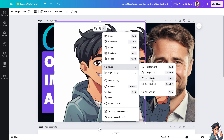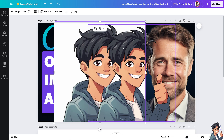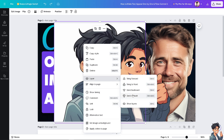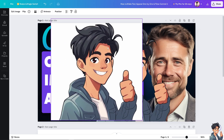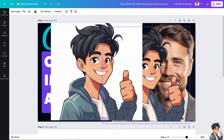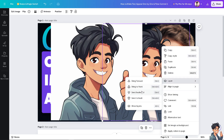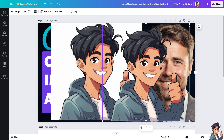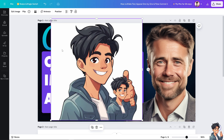Go to Send Backward. It went all the way to the back, so let's try going to front instead. Now this one is going to be at the front.